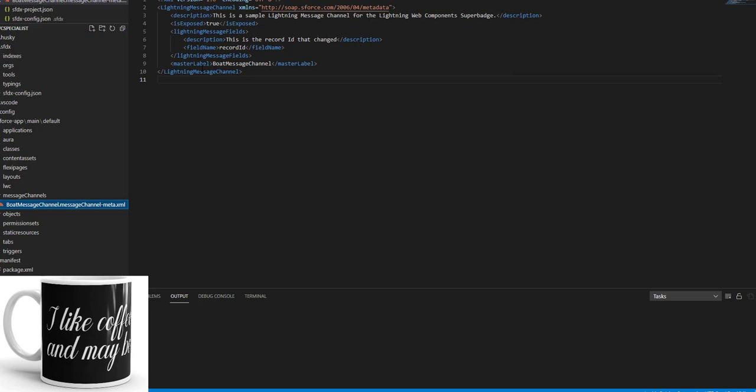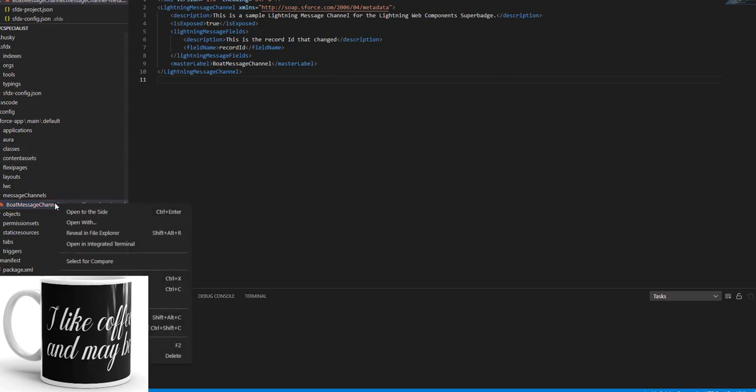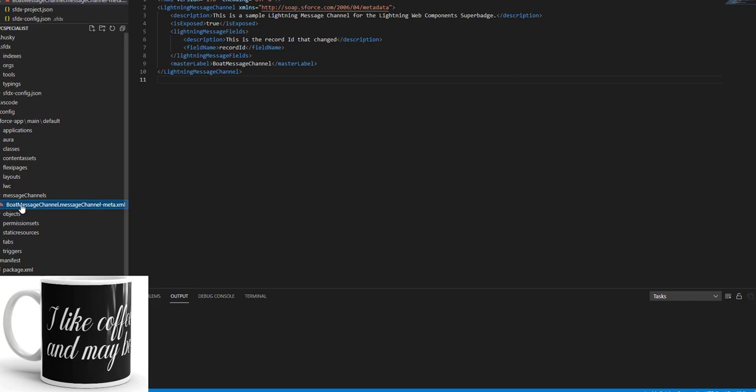So this is what you need to do. And then once you have done that, right click and then you need to push these changes to your Trailhead org, and then you should be good to go.